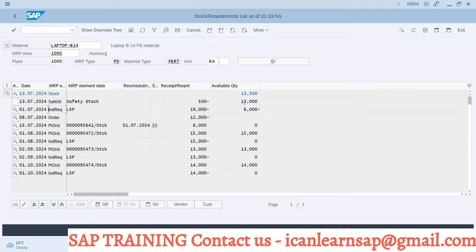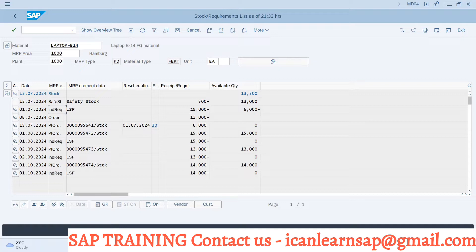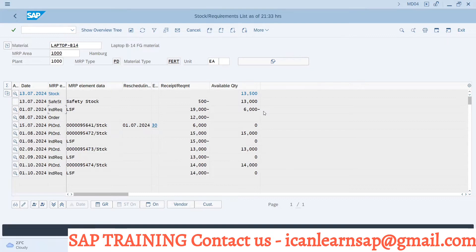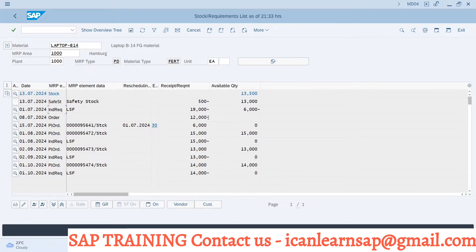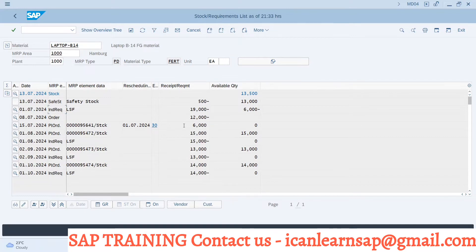Then again, what we say? 13,000 is with you positive value. But again, there is a new requirement of 19,000. So you are lagging with minus 6000 quantity. That is your requirement element. Again, there is order - order is nothing but sales order. There is a sales order of 12,000 quantity. Again, you are going to lag.